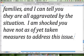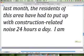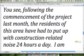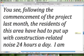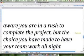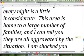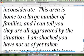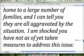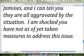Let's take it back to the top of the paragraph and read it together. 'You see, following the commencement of the project last month, the residents of this area have had to put up with construction-related noise 24 hours a day. I am aware you are in a rush to complete the project, but the choice you have made to have your team work all night, every night, is a little inconsiderate. This area is home to a large number of families, and I can tell you they are all aggravated by the situation. I am shocked you have not, as of yet, taken measures to address this issue.'